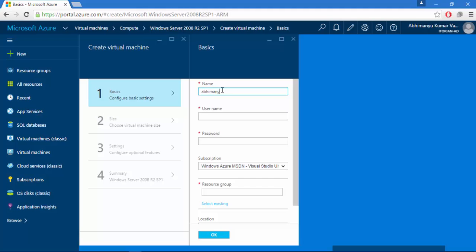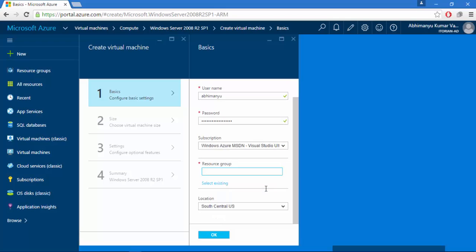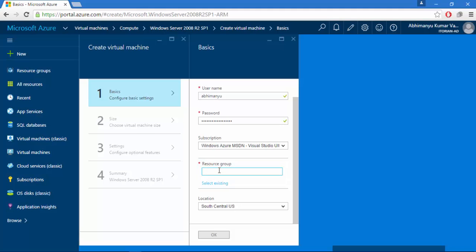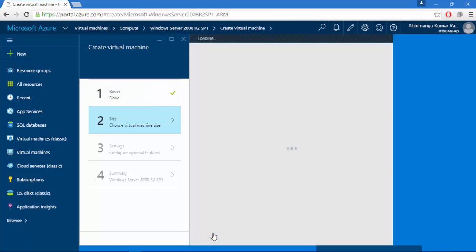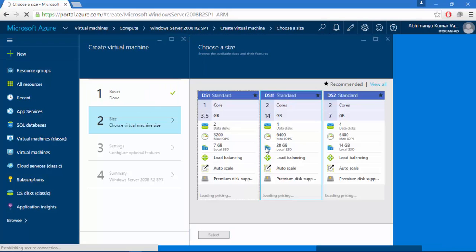I'll create a name for my virtual machine — I'll type 'AHumanNew'. I'll set a username and a password as well. I'll click on 'select existing resource group' — I'll click 'demo resource group'. Then I'll select the location: East Asia in my case, that's the nearest one. I'll click OK.